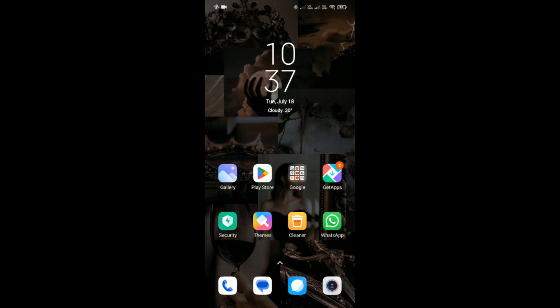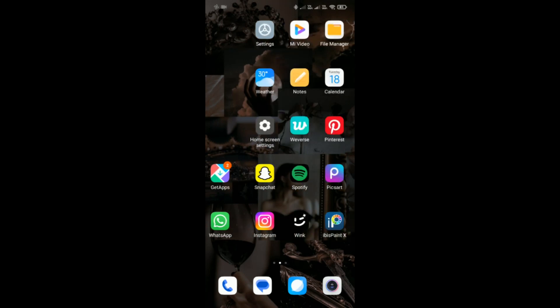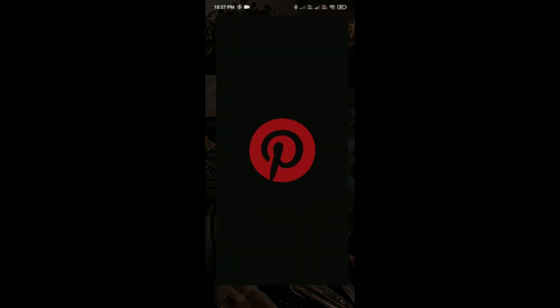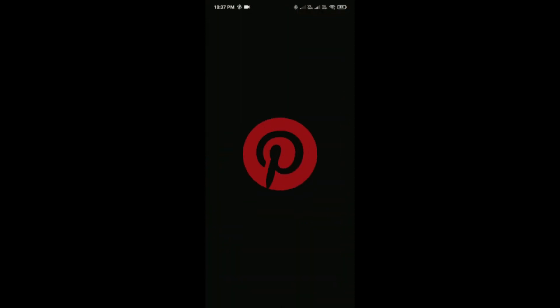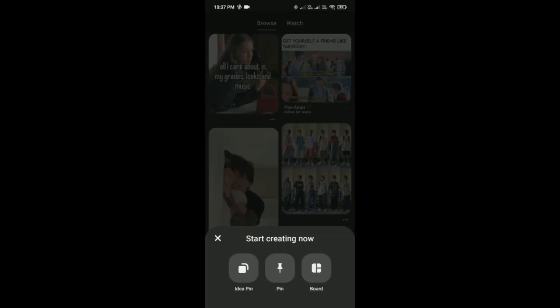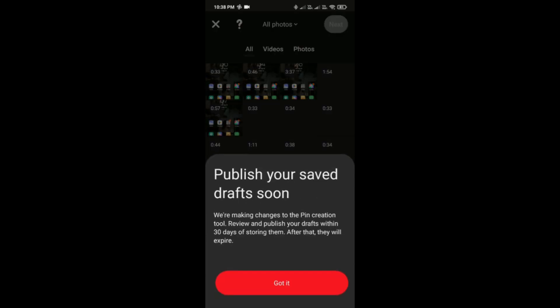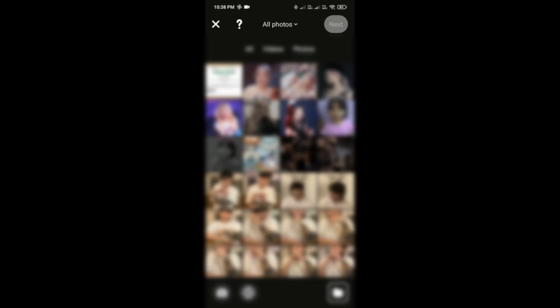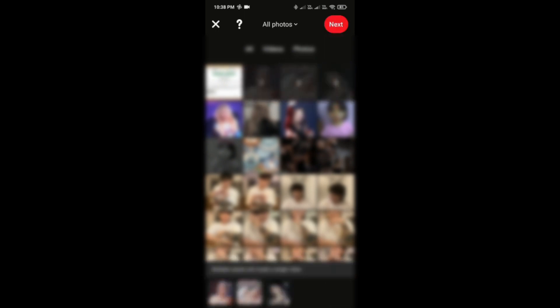How to upload multiple pictures in Pinterest. First, simply open the Pinterest application on your phone, then tap on the plus icon, then tap on Idea Pin, and here simply tap on photos and select your photos like this.